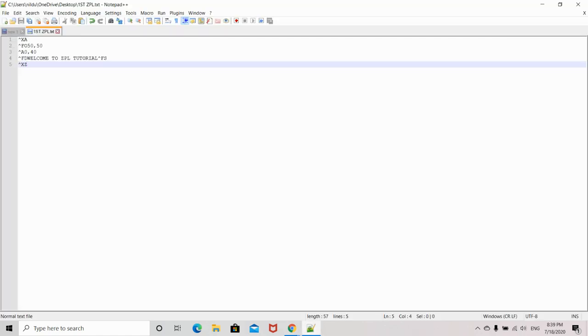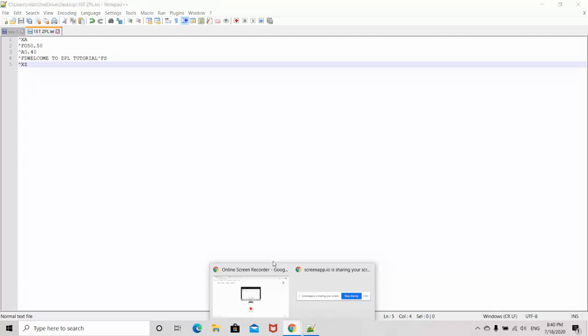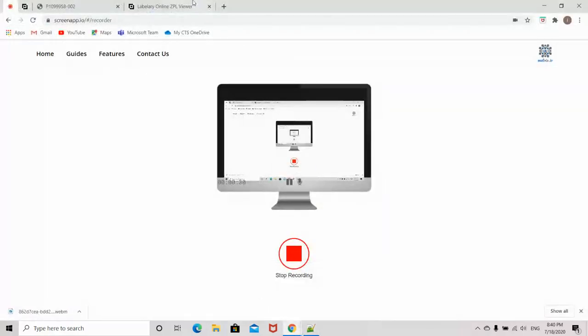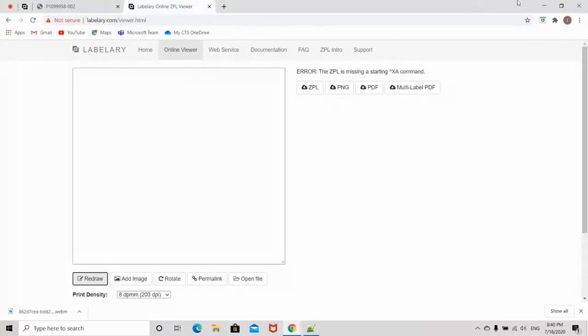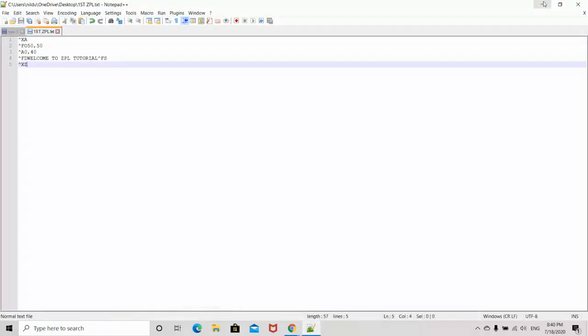Hello everyone, welcome to the third ZPL tutorial. In this tutorial, I will show you how to create a border in ZPL. In the previous tutorial, I showed you how to create a ZPL command and view it in an online tool called labellery.com.